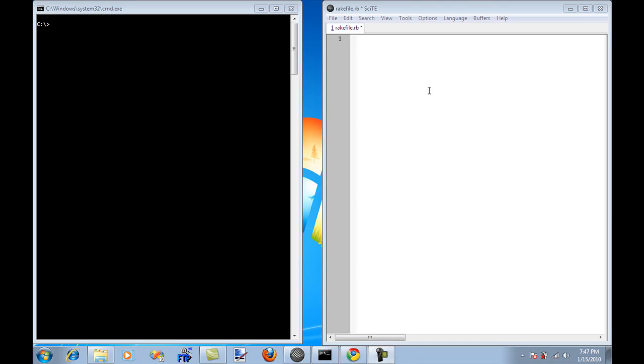Hi and welcome to High on Coding. I'm your host Mahmoud Azam and in this screencast I will introduce you to Rake, R-A-K-E.